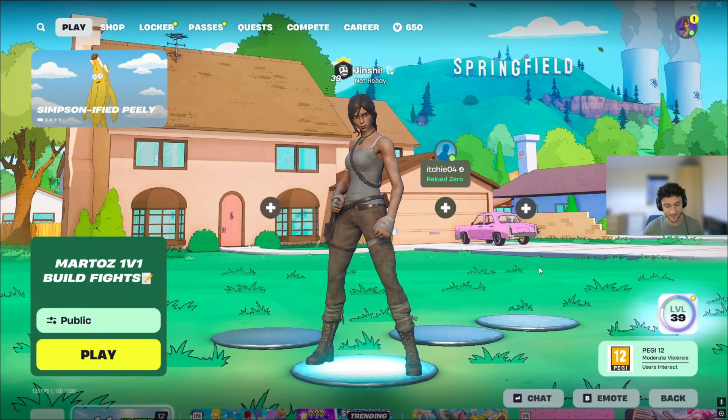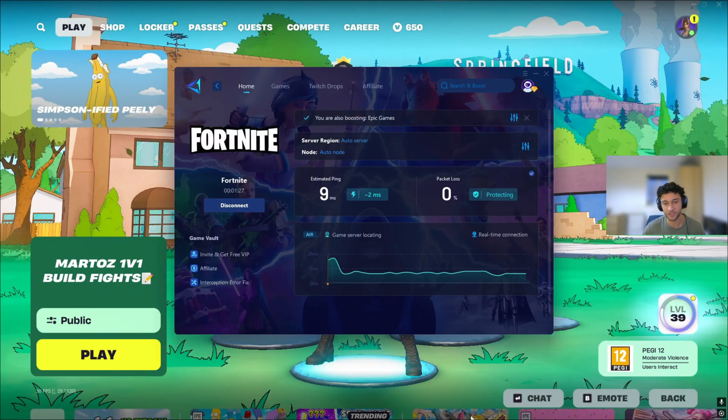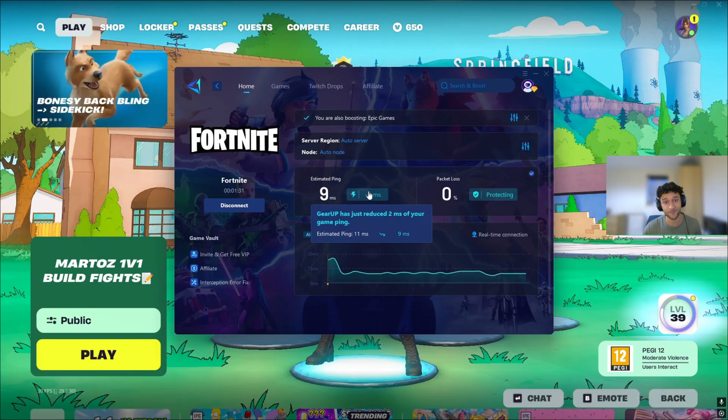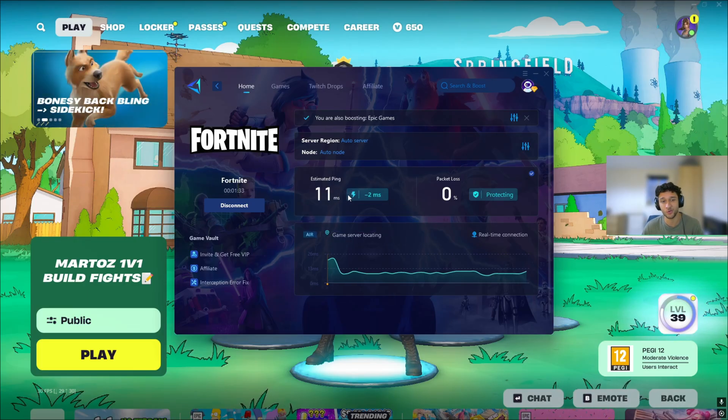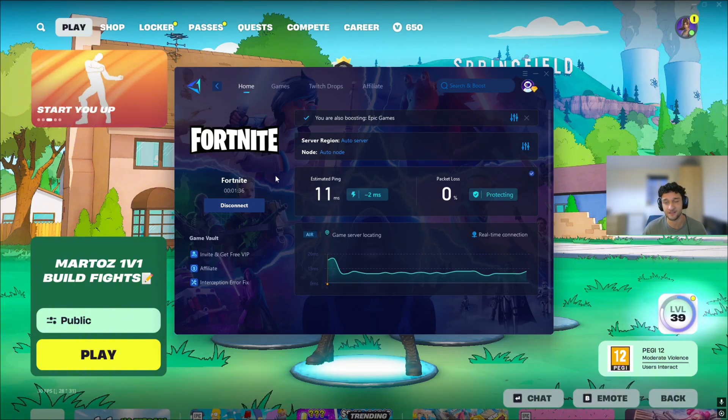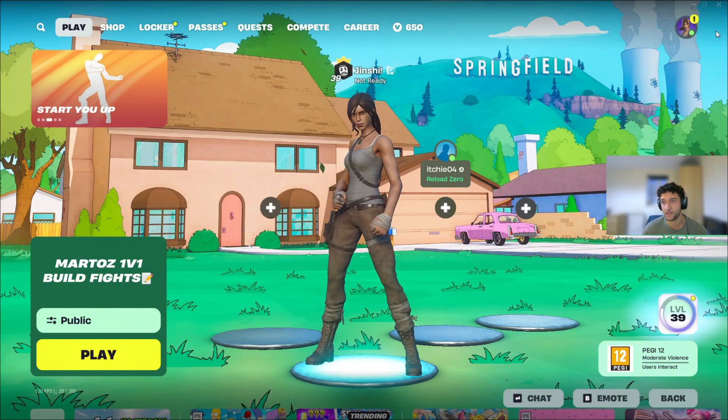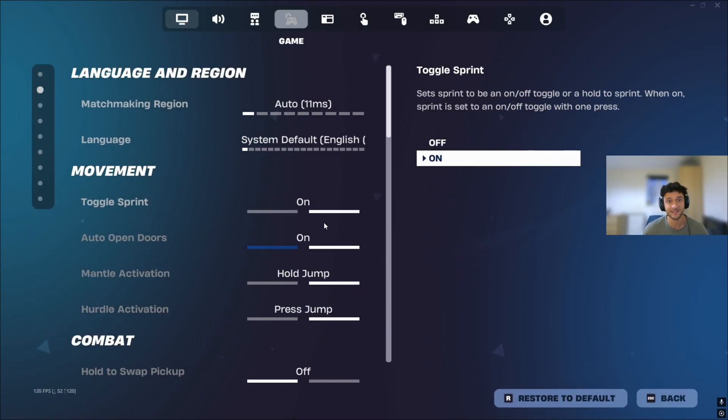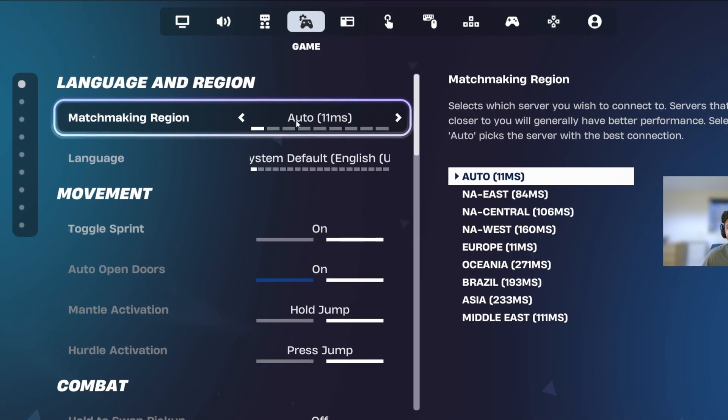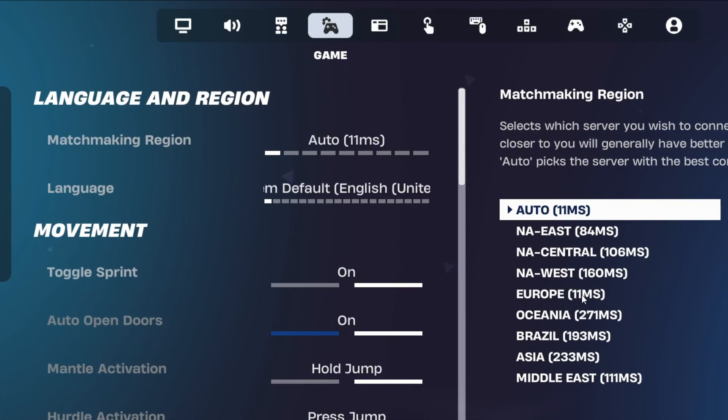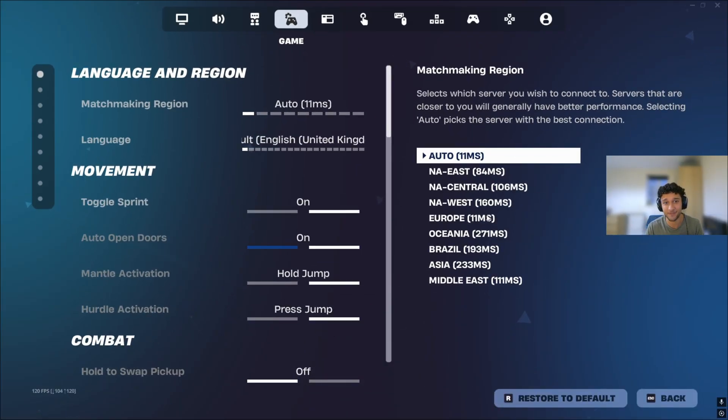We're back onto Fortnite. This process was genuinely so much easier. As we can see right now, it is on and it's actually showing our estimated ping of nine. That is absolutely crazy. You can see it's been on for one minute 35. I literally loaded up Fortnite right when I pressed connect. Now we can go actually see our ping. Auto of 11ms. Europe with 11ms. We literally went from 50 to 11ms with Gear Up.